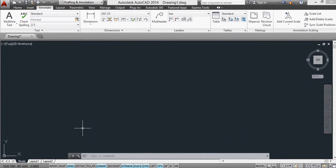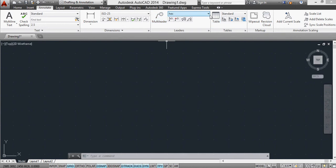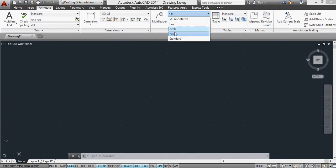So here we are on AutoCAD, and you'll notice under my MultiLeaders, I've actually set up three styles already: Box, Circle, and Hex.